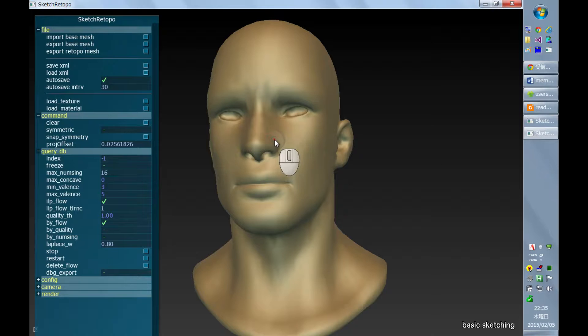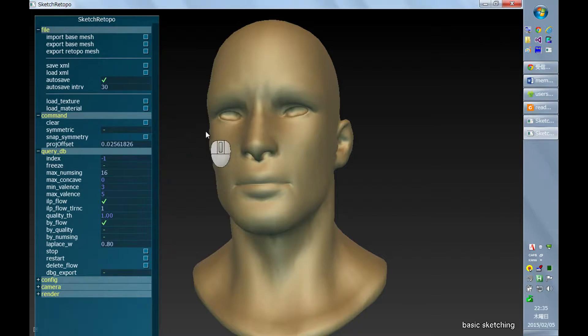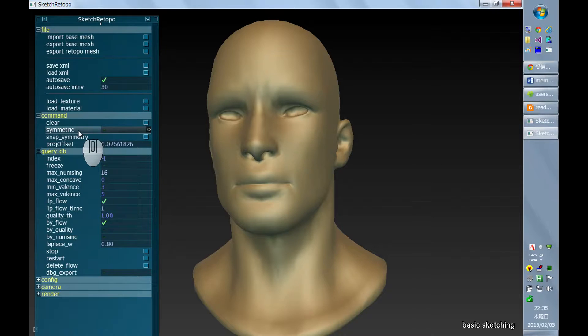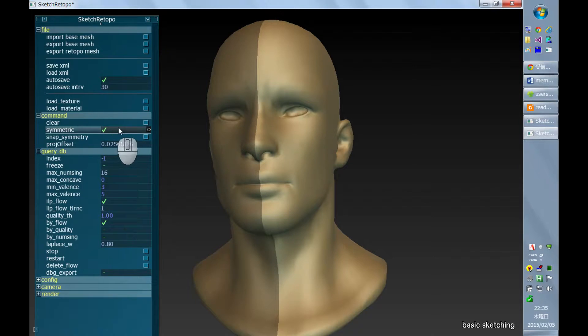I'd like to mention how the symmetry is treated in the system. You can toggle between symmetric and non-symmetric mode by just clicking this checkbox.